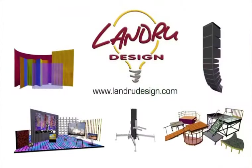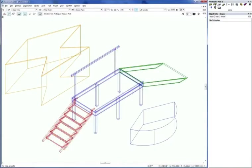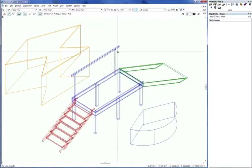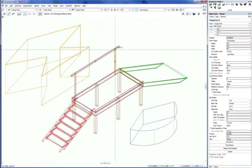Welcome to the Landry Design family of plug-in objects for Vectorworks. In the next few moments, we're going to be taking a look at Staging Toolset 2. The first of the tools we're going to look at is called Stage Deck 2.